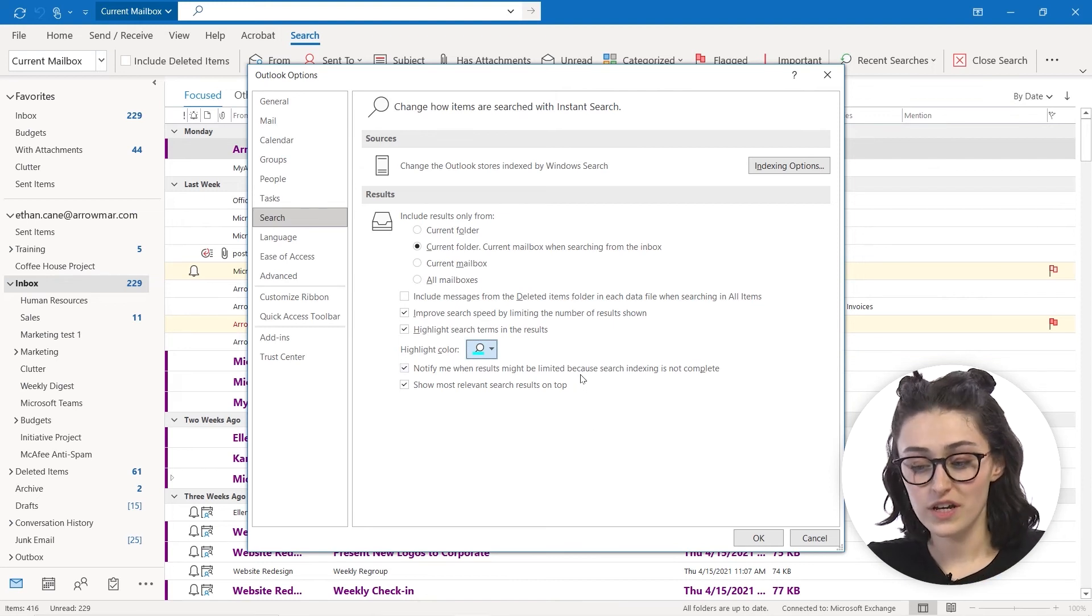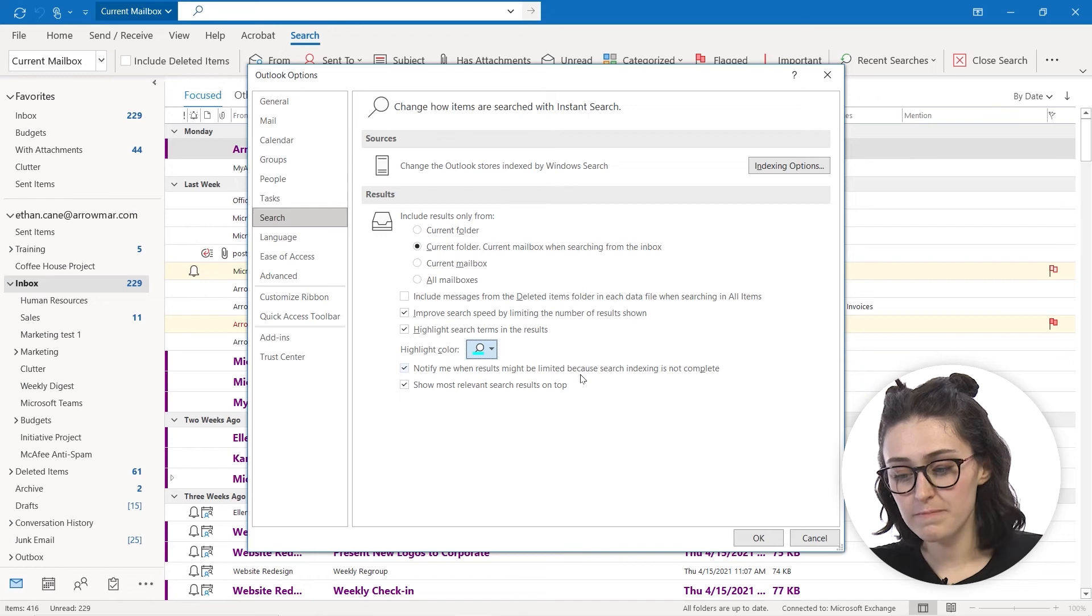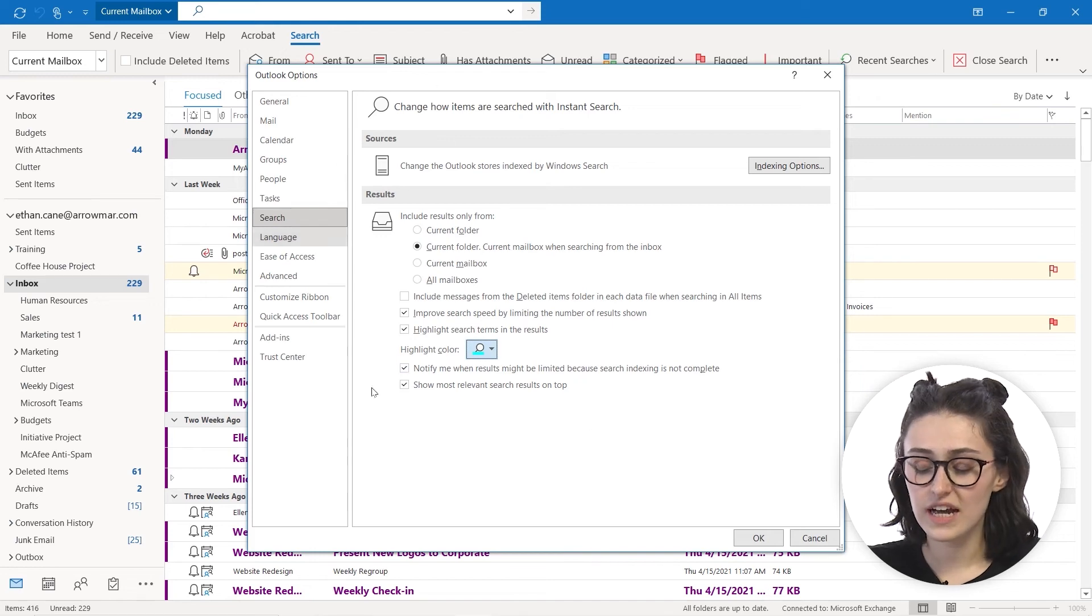And you also can get notified when results might be limited. So you really, again, can go through and really customize how you'd like your search options to look. And these features can definitely be helpful if you're looking for a very specific item.